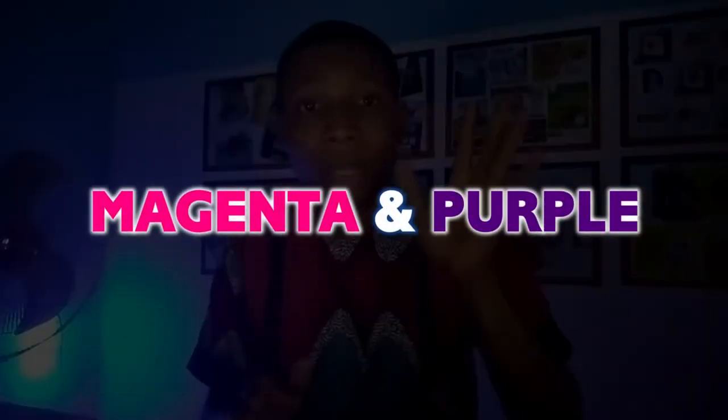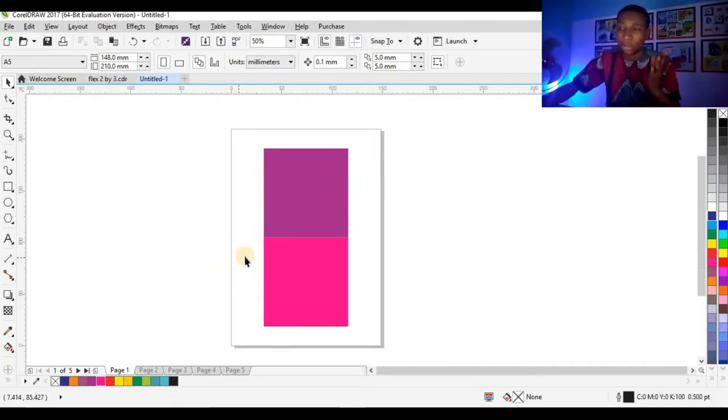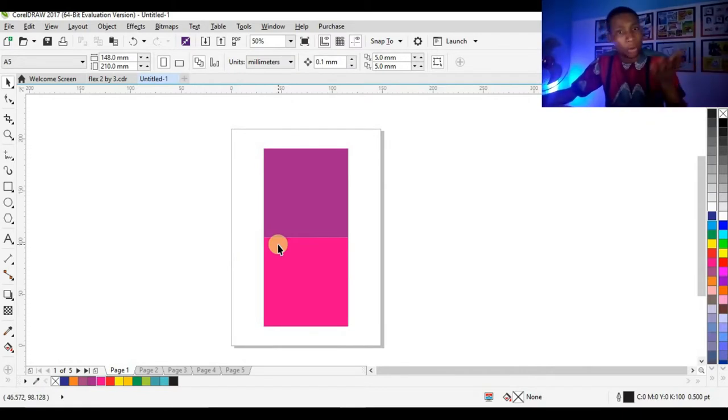The colors I share with you in these videos are not the only colors I use for my designs — it's just five out of lots of colors I use. Let me share these five colors; maybe it will help you in your next project. The first color I'll share with you is magenta and purple.